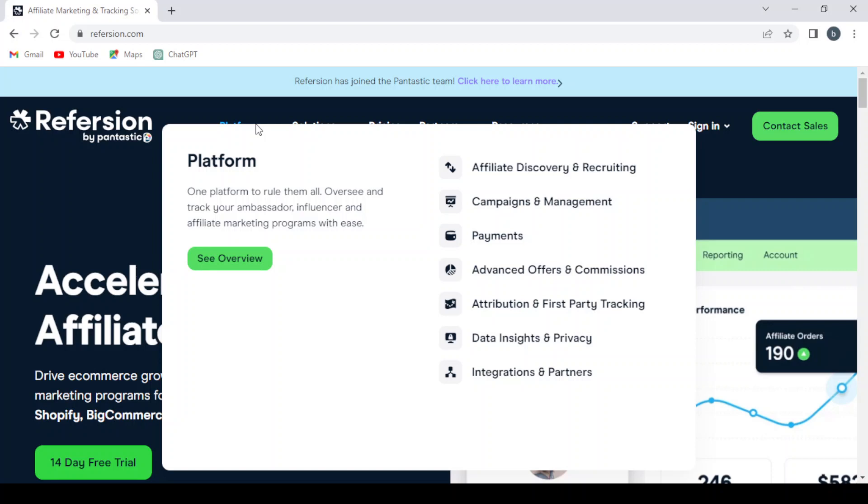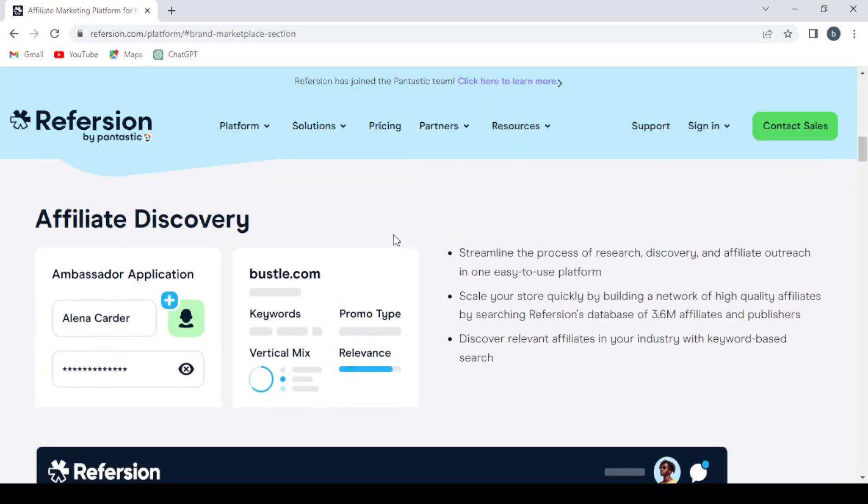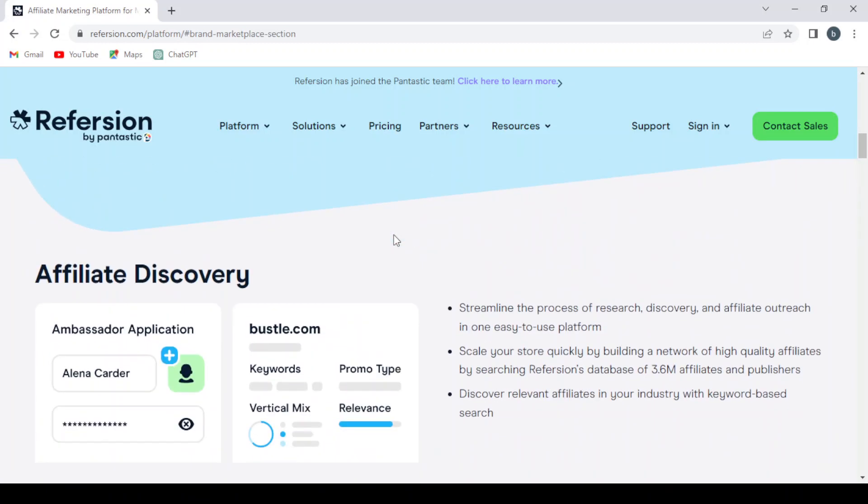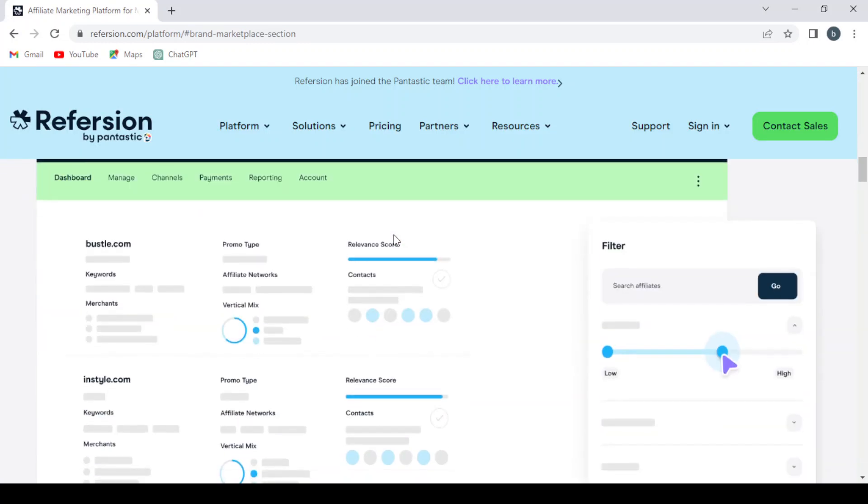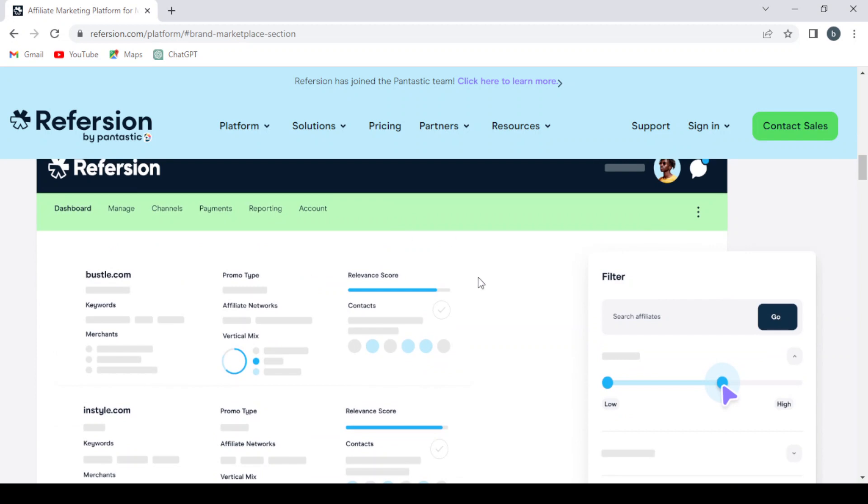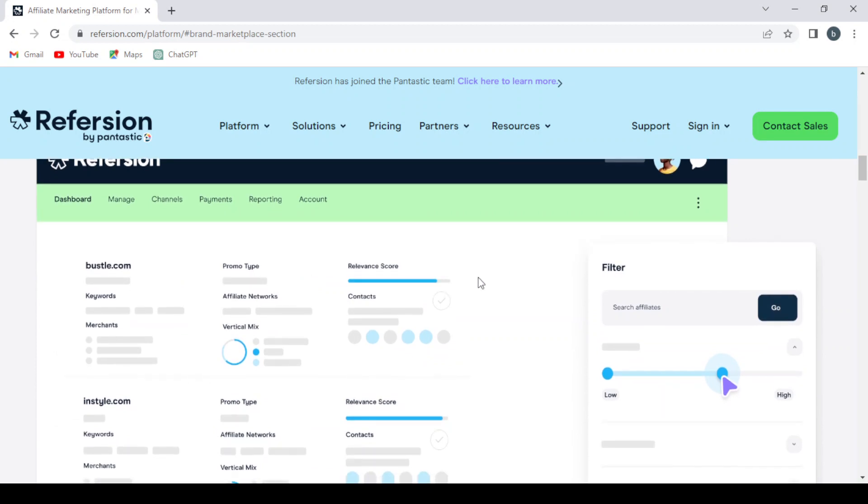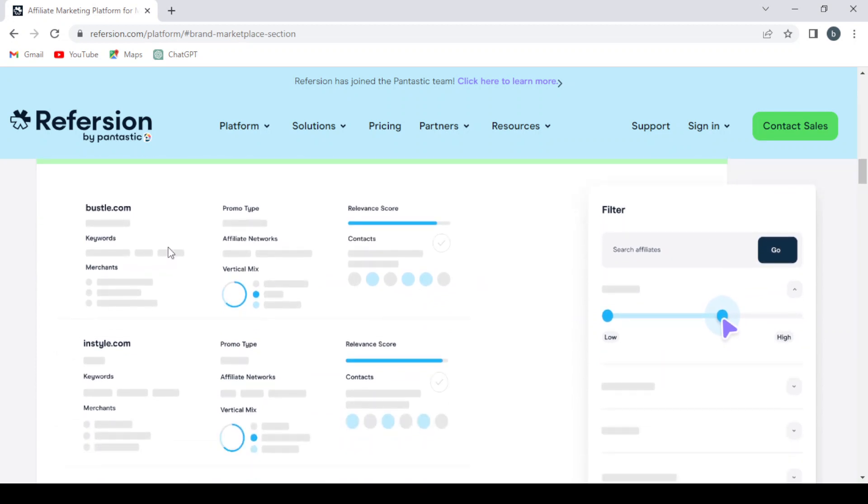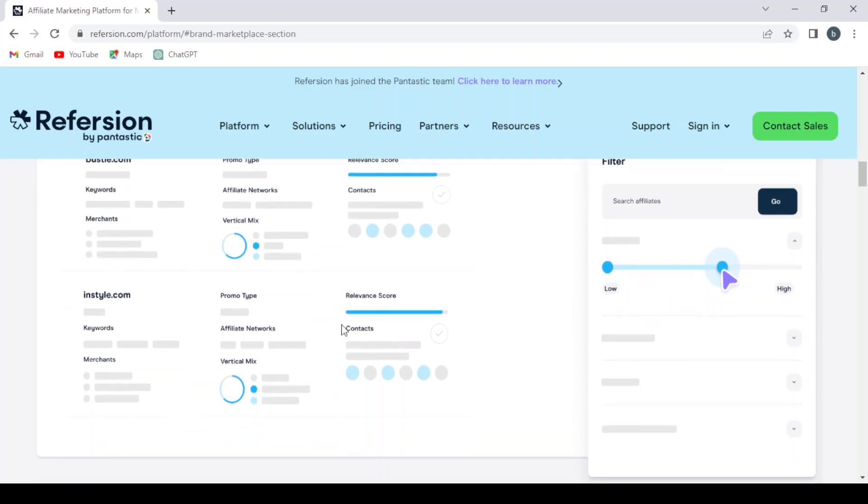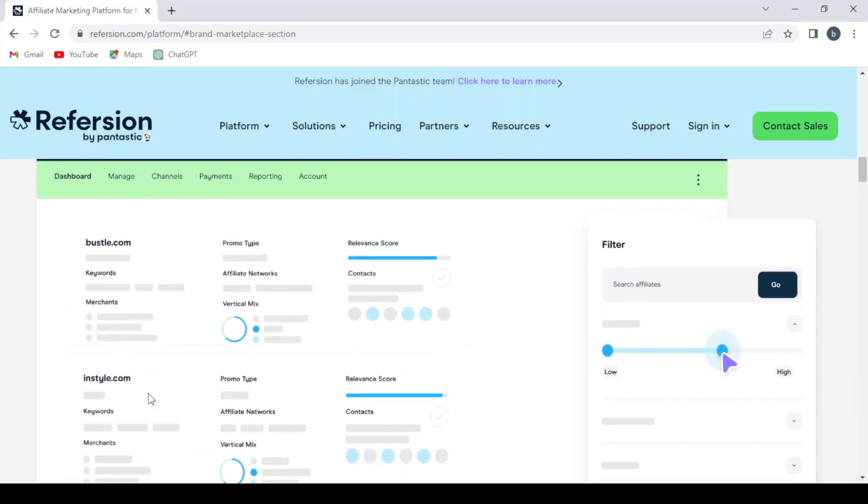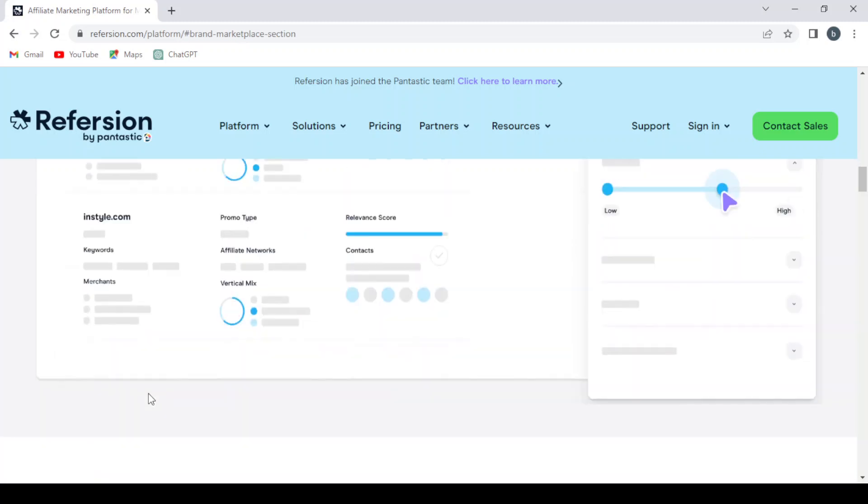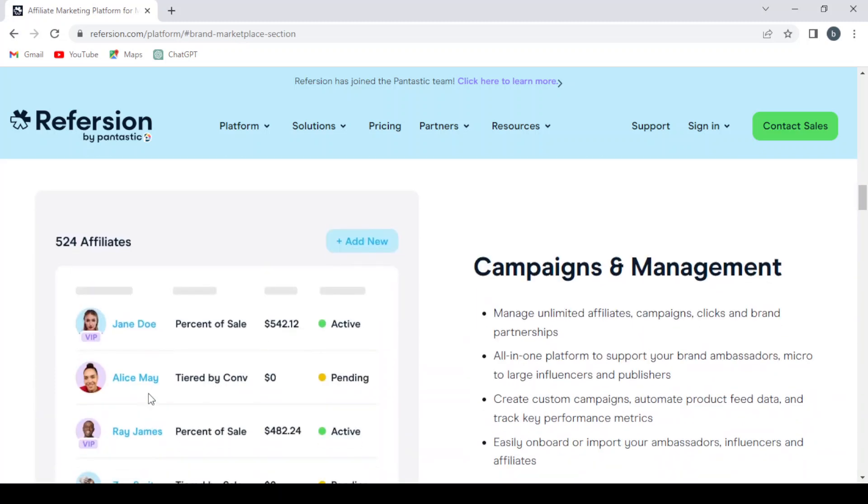As you see here, they have the platform affiliate discovery and recruiting. This is how the dashboard of the platform looks. You have the promo type, keywords, merchants, affiliate networks, relevance score, contacts. For every website you have a dashboard.